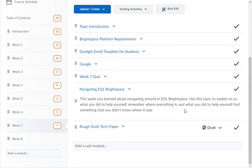Change its status from Draft to Published — it is then fully accessible for student submissions. Rearrange the links in the order you want them.